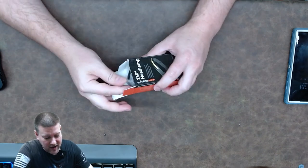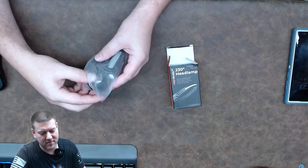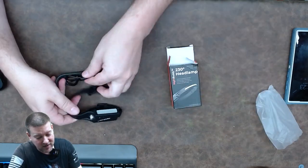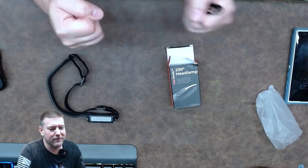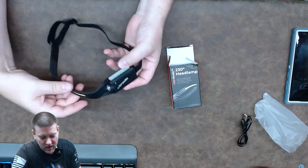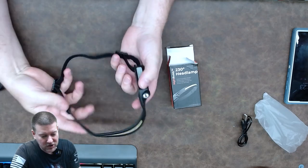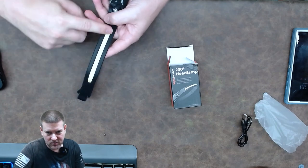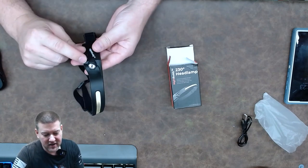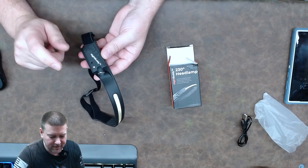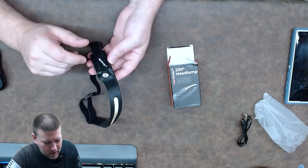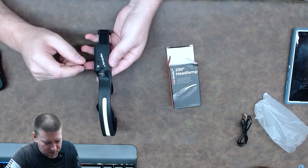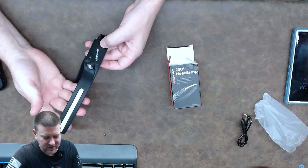And they call it a 230 degree headlamp, which means the beam is quite wide. Comes with USB-C charging. Thank you for using USB-C. And it comes with a rather large headstrap. You can see that it has LEDs and a matrix right here along the front. And on the side, it's got a spot lamp, and it has a red light feature. It's been charging for the most part. So let's go ahead and let's take a look at what this guy can do.